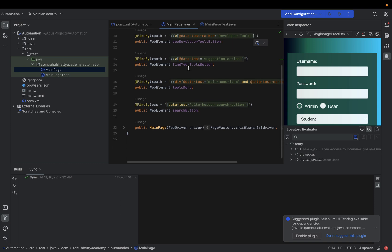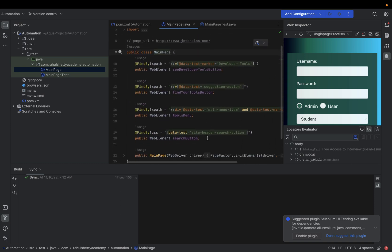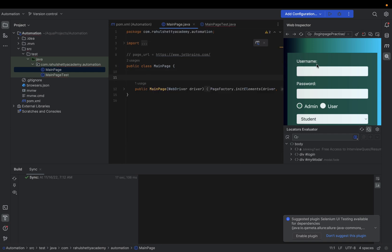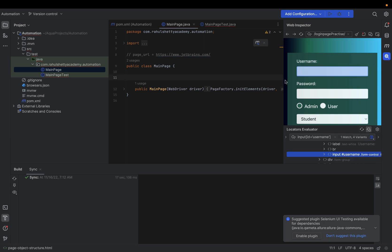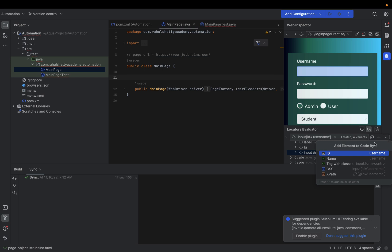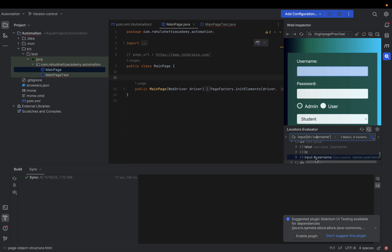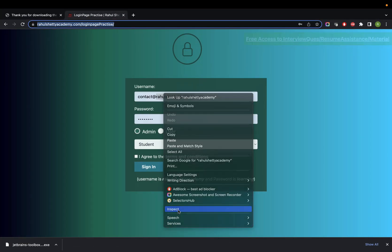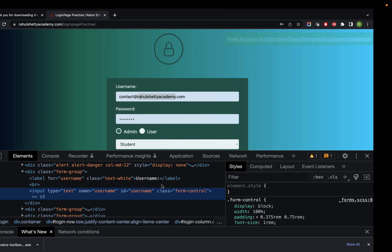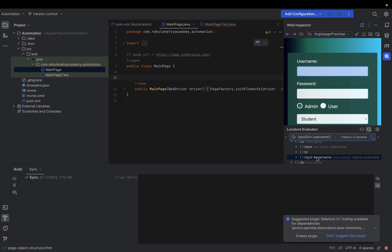Now let's write a simple test. Remove the sample page objects and build for this login page. Spy on the username field and here you go — it gives you the CSS. If you want XPath, select it from the dropdown. The HTML shows ID equals 'username', and these guys directly give CSS as '#username'. 'dot form-control' is the CSS using the class name, and '#username' uses the ID.